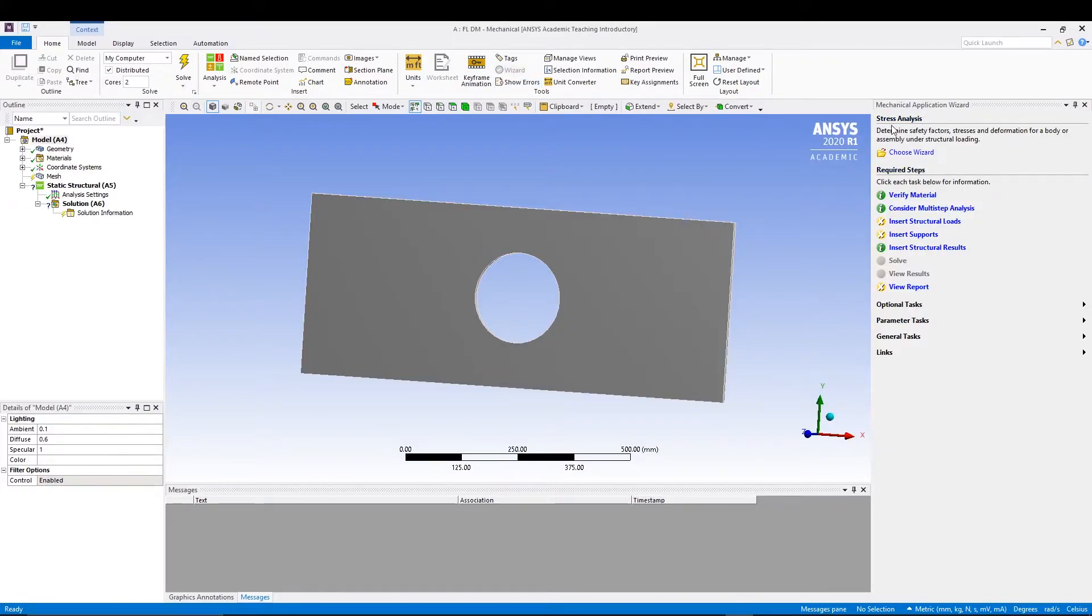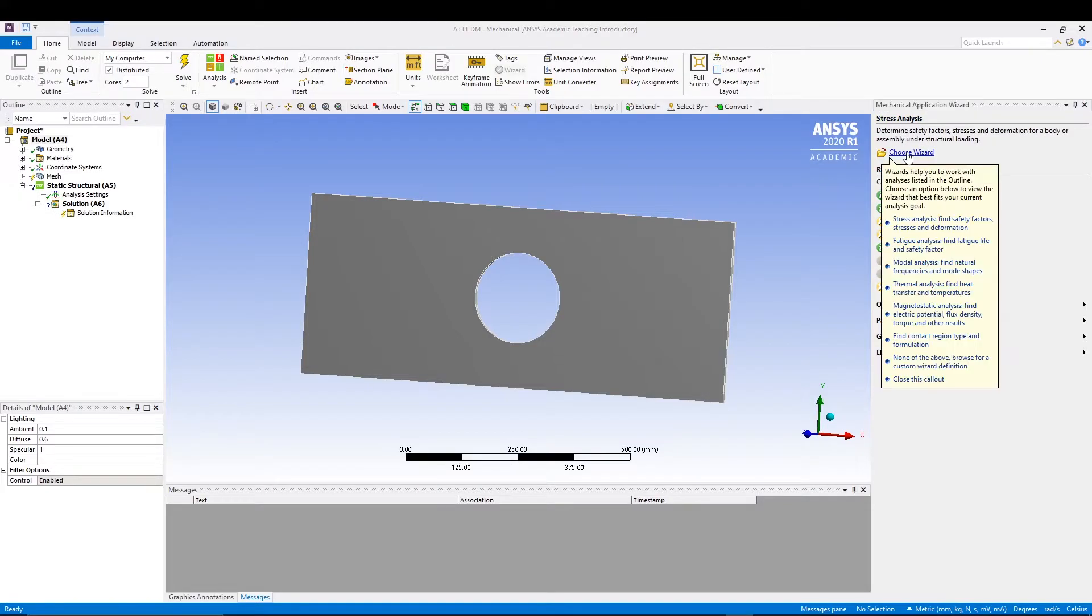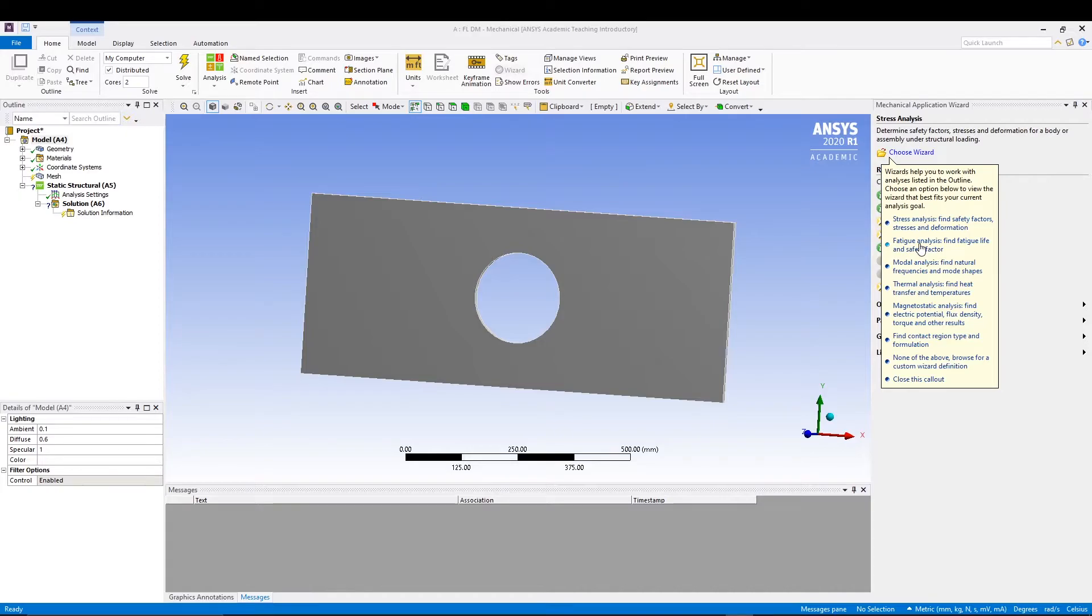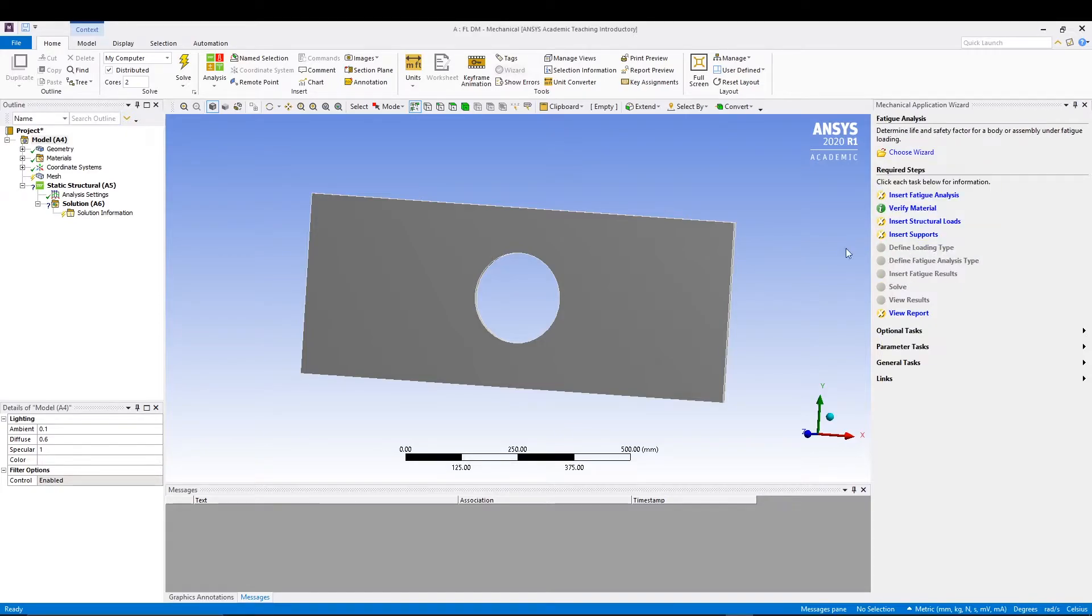It says stress analysis - I don't want that. I will choose my wizard. In the options to choose you have a number of different options, but let's say we're going for fatigue, so we'll go for fatigue analysis. Once you do that, your application wizard will say fatigue analysis, and that's fine.